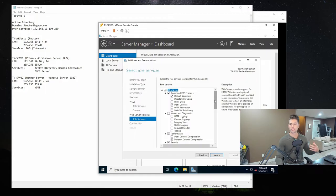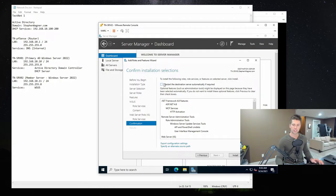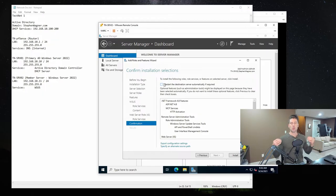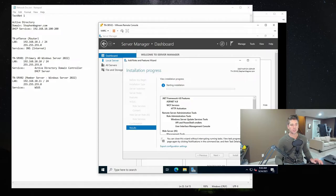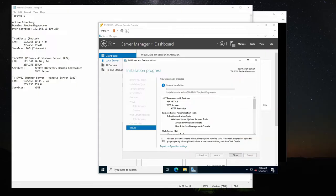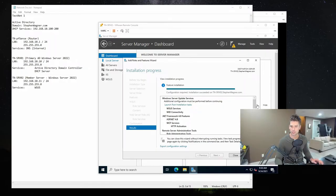It gives us the option to restart the server once the roles are installed successfully. I don't like servers to automatically restart themselves — in case you have applications running or processes going on. So I'm not going to have that checked, but I'll go ahead and hit Install. This might take a little bit of time, so I'm going to speed this footage up. And we're back — feature installation has completed, and you'll see that configuration is required.